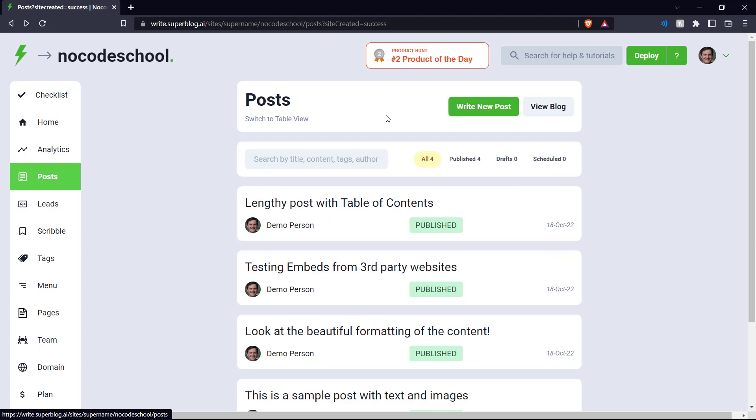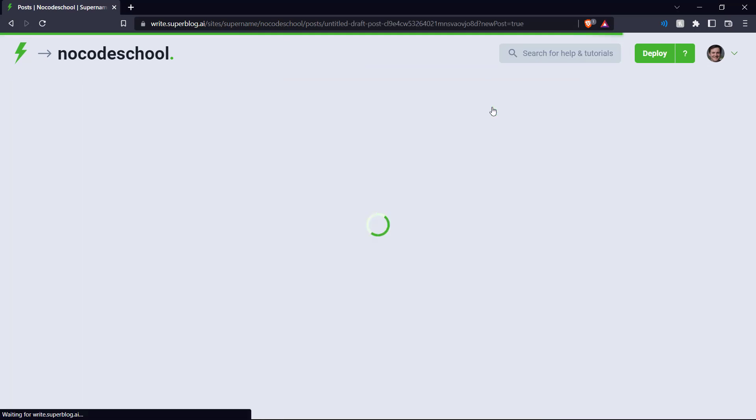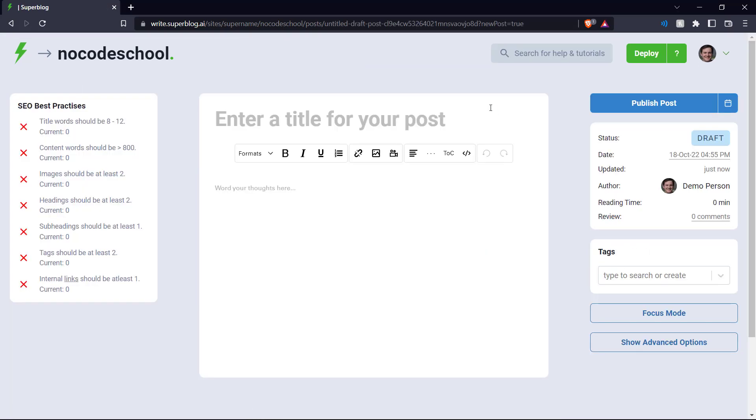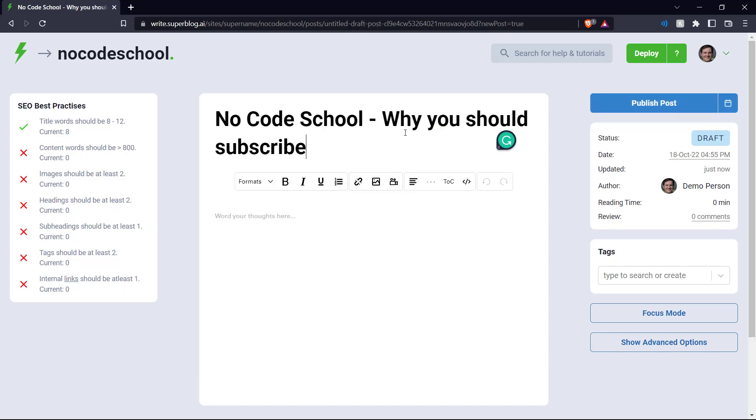Let's go back and check out our editor page here. And let's see how we can write a new post on our blog. So let's click write new post. And let's enter a title for our post. Let's say we're making a post about what no code school is about. So let's say our heading is, there you go, there's a heading.